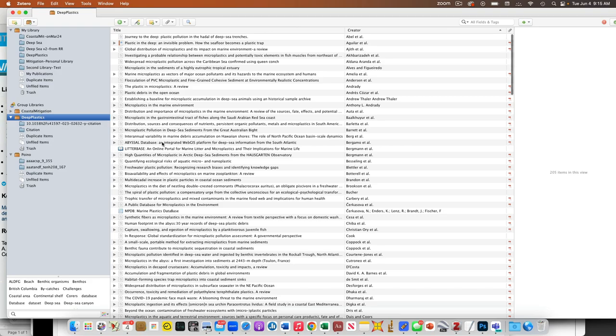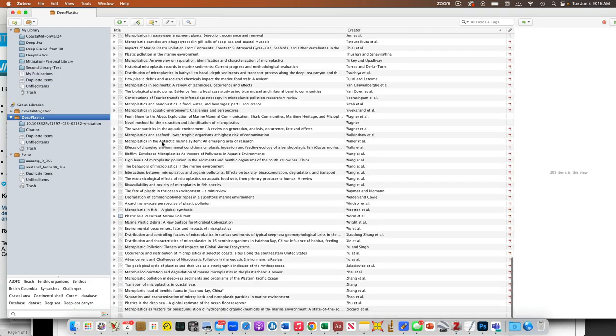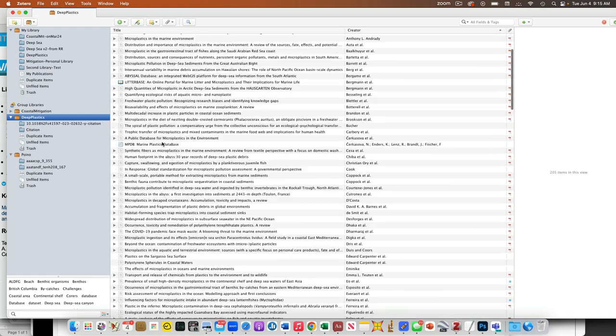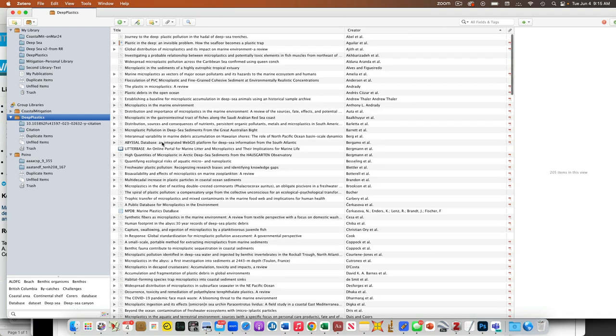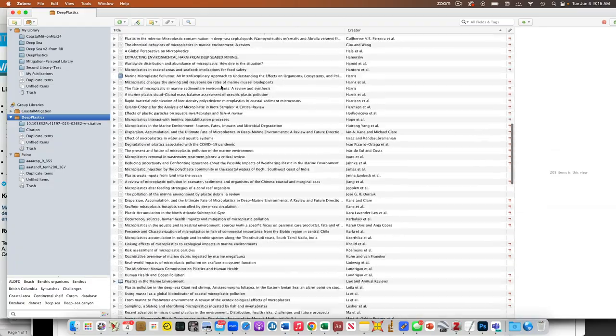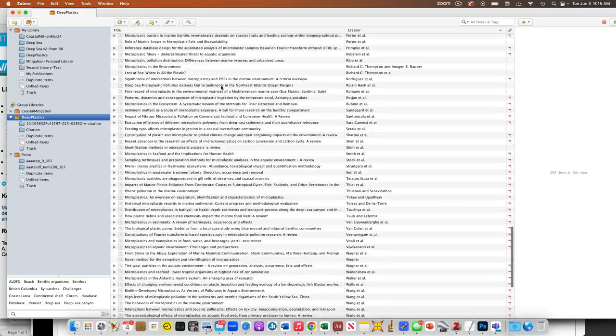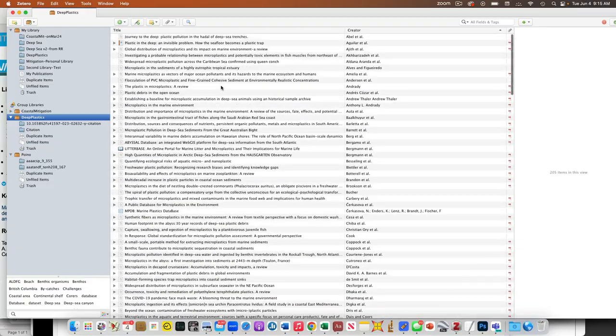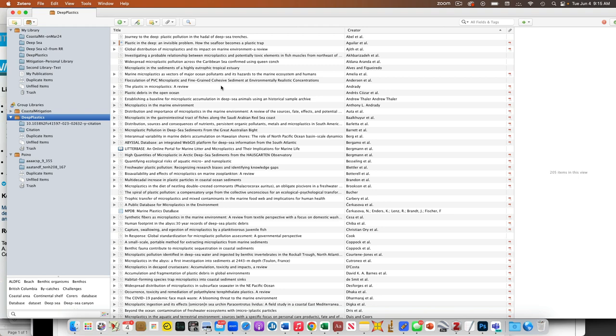We're starting to get a decent amount of references in here. We're getting close to the next step, which is going to start to mine this to look at what the literature says the concentrations are of these microplastics.